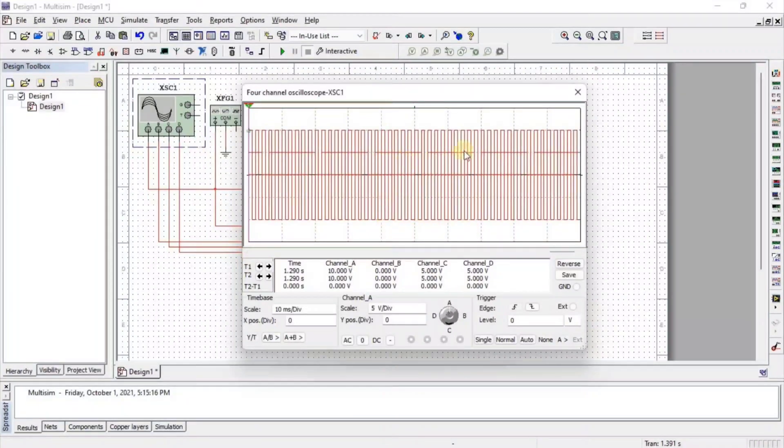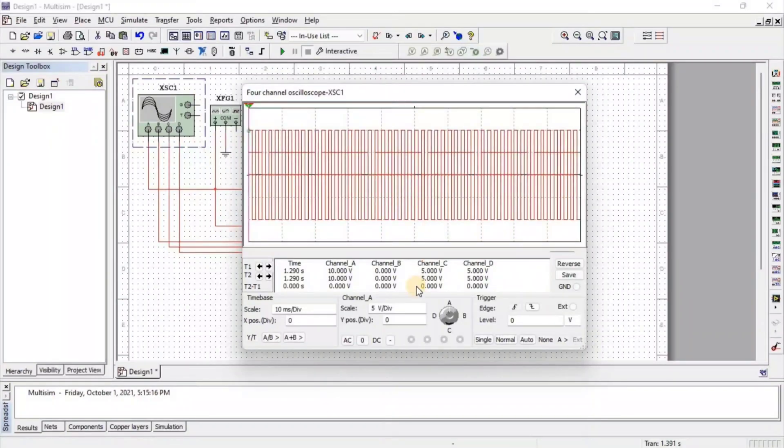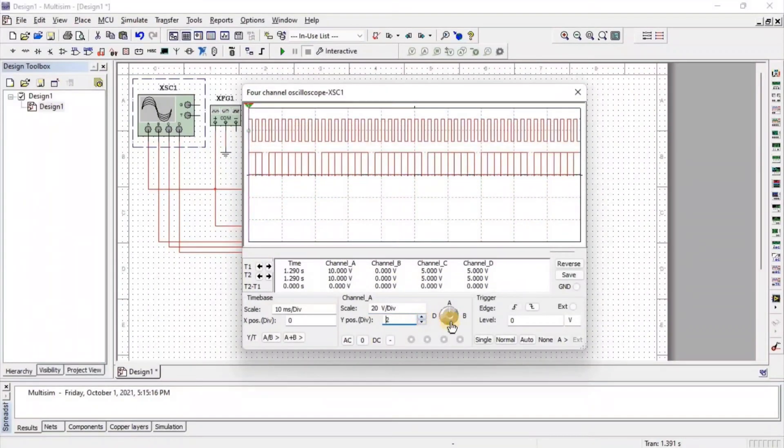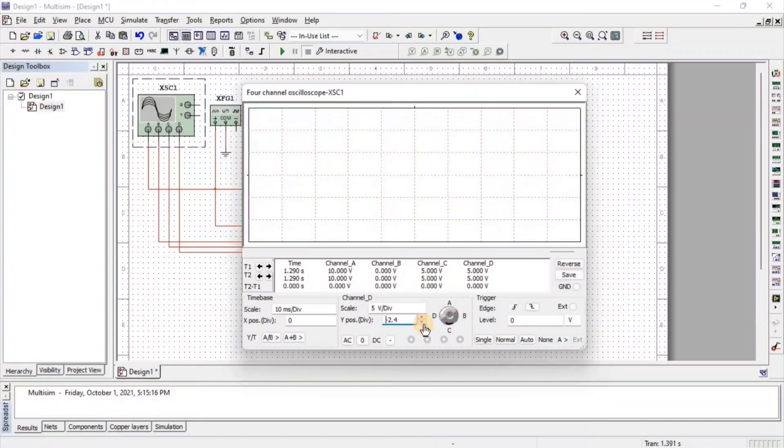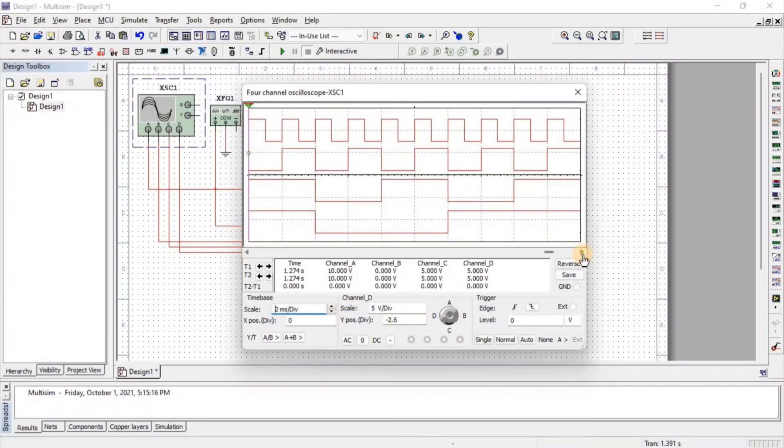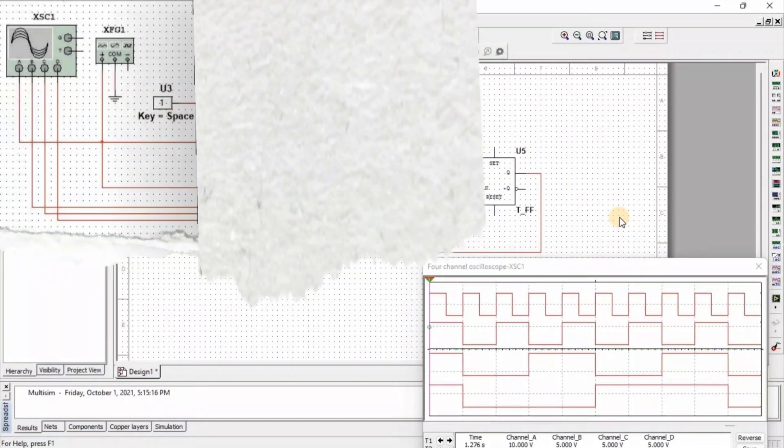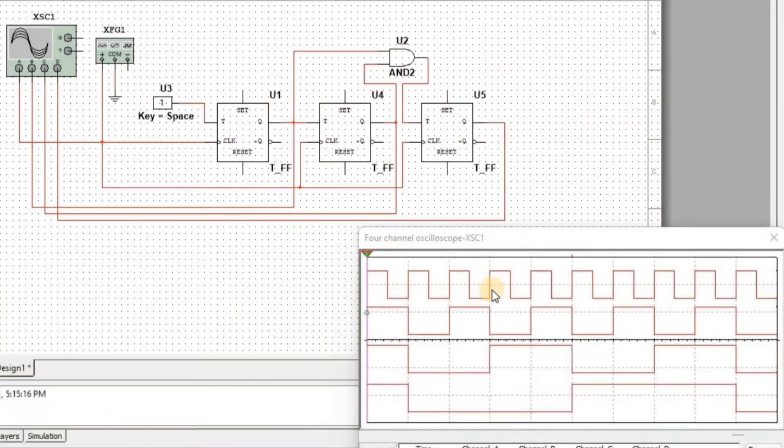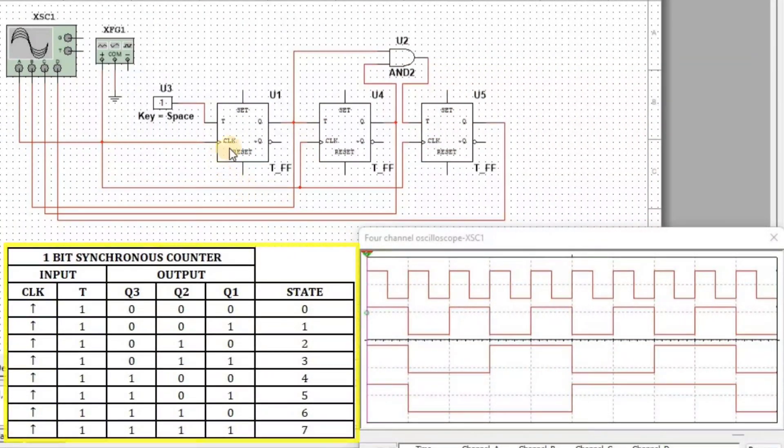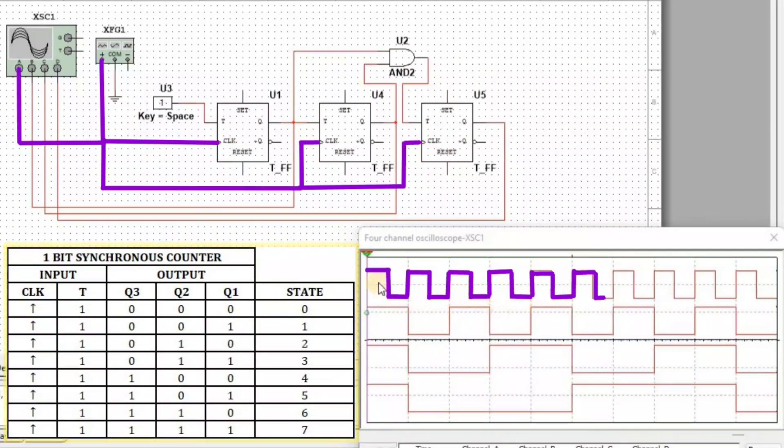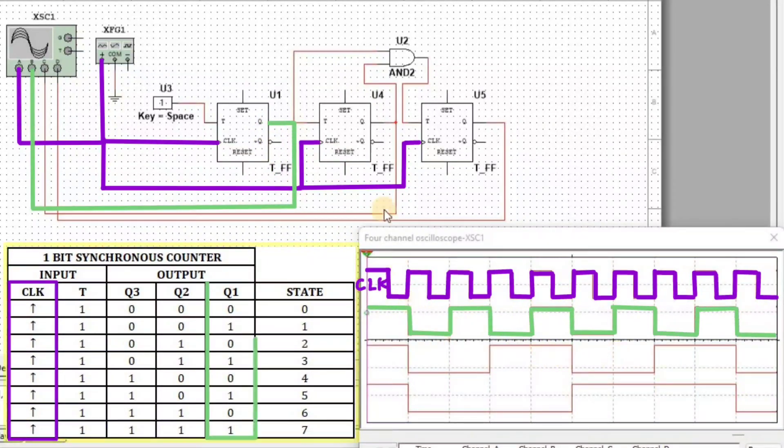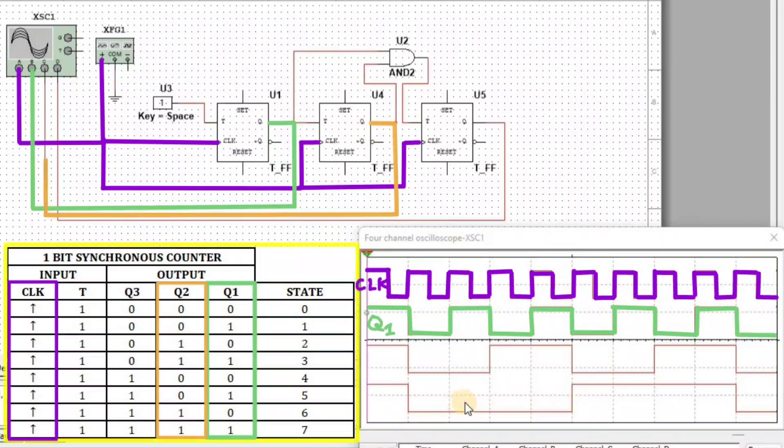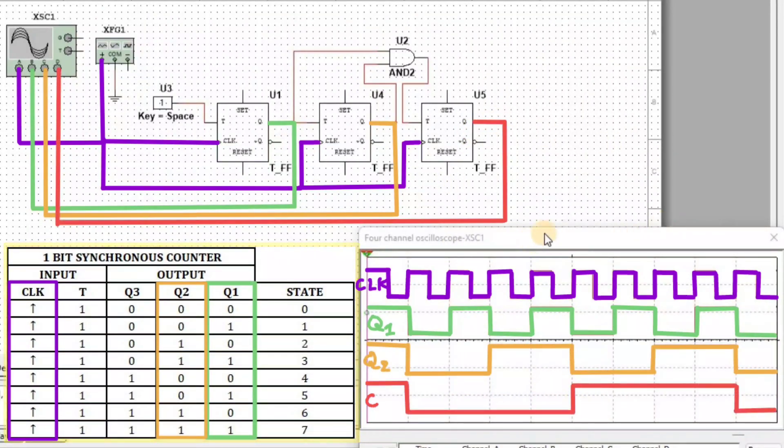First, we need to set all waveforms in the Oscilloscope screen to get a clear idea about the output. The first waveform is input clock, the second waveform is output Q1, the third waveform is output Q2, and the fourth waveform is output Q3.